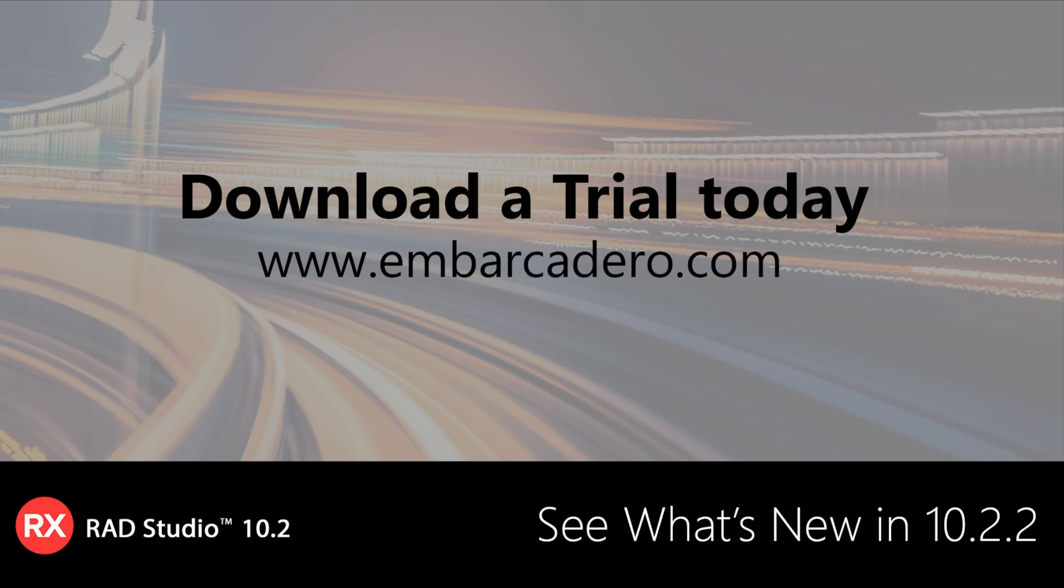Visit Embarcadero.com today for the latest on RAD Studio 10.2.2 and to download a trial.